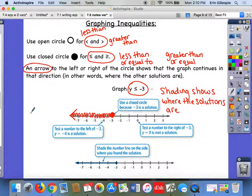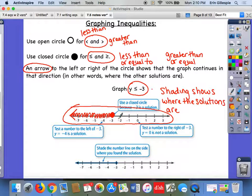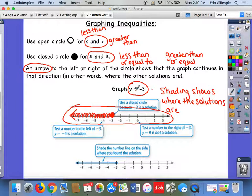So when you're asked on your homework tonight to graph an inequality, this is what we're looking for. You need a number line, you need all those tick marks numbered consistently. You need an open or closed dot, and you need shading with an arrow. Sometimes you will shade to the left, sometimes you will shade to the right — that depends on the inequality sign. That's what our graph looks like for an inequality.